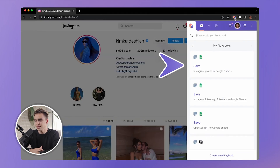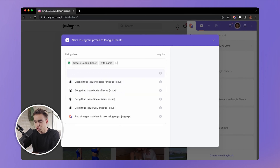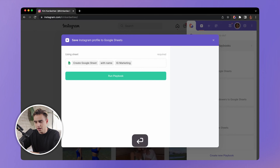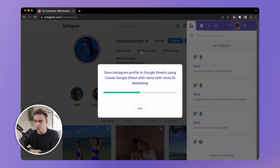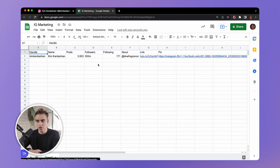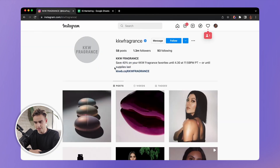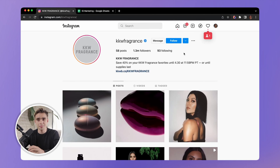I'll open Bardeen and find the automation called 'Save Instagram Profile to Google Sheets.' I'll click on it, create a new spreadsheet called 'IG Marketing,' and run the playbook. It extracts all the additional information — followers, following, link, picture, and more — directly to a new Google spreadsheet. Clicking view shows all the information. If you want to add more profiles to the same spreadsheet, you can customize the automation to avoid specifying the spreadsheet every time.